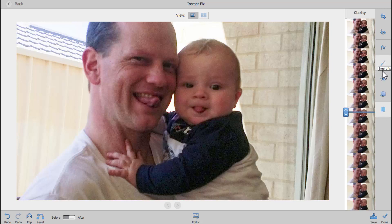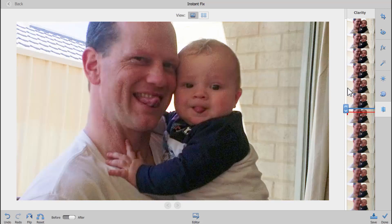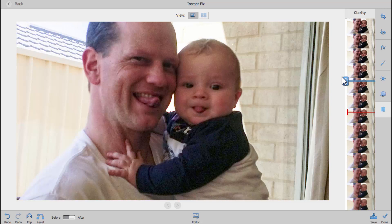The Smart Fix has really fixed up this photo so quickly. I don't think we need to do anything with the light or colour, but it's simply just dragging a slider until you like how things look.